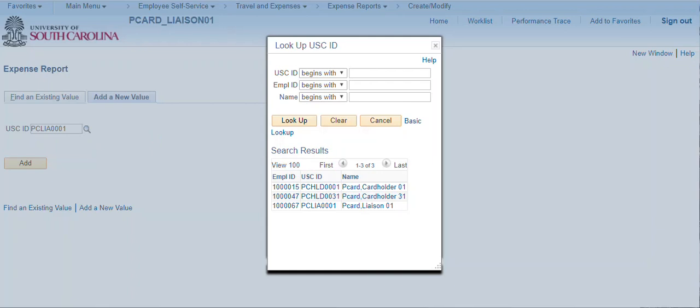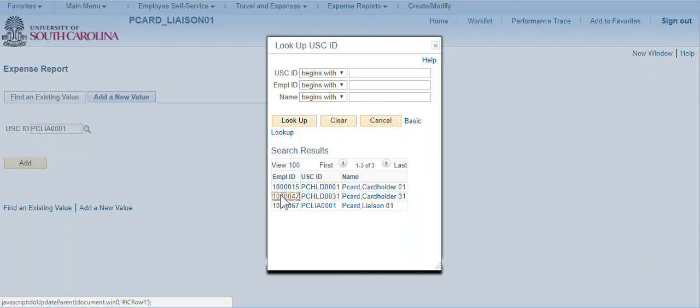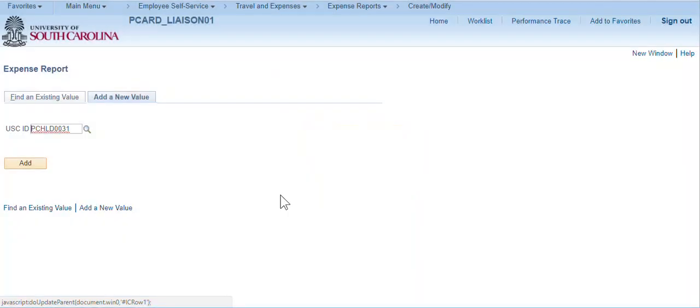Remember, this video was created in our training environment where cardholders are named Cardholder 1, 2, 3, etc. Normally, the cardholder's name will be displayed. Select a cardholder and click Add.